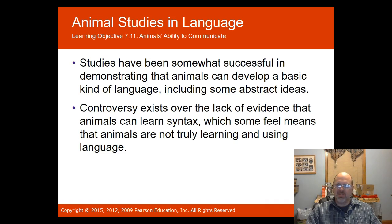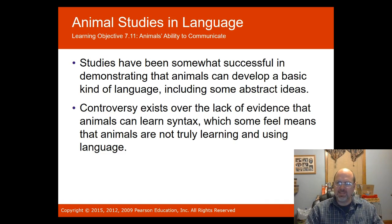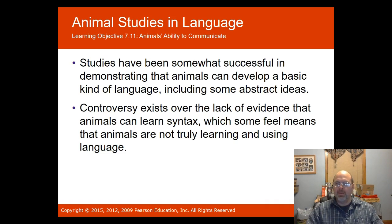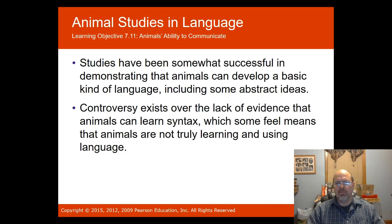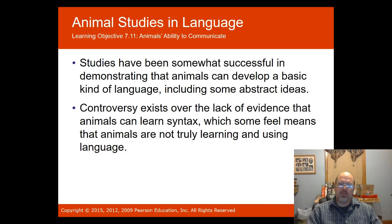Obviously the chimpanzee didn't have the brain structures to handle the syntax of language. Sadly, when the experiment ended and Nim attacked his caretaker, he went from being treated like a human to being moved into a cage in a research facility, where he became very depressed — until he was rescued and put in an animal sanctuary. Controversy exists over the lack of evidence that animals can learn syntax, which some feel means animals are not truly learning and using language. The chimpanzee was advanced compared to humans in his first year, but humans surpassed him in developing cognitive structures for communicating.